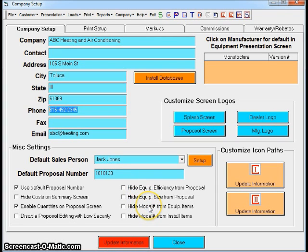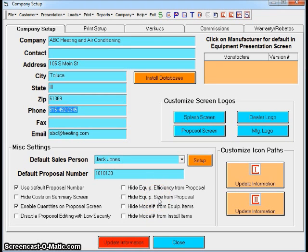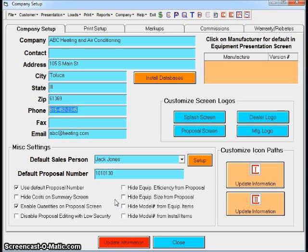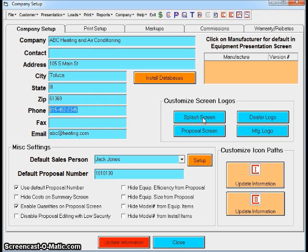For instance, if you don't want to show models on the proposal or tonnage or size of your unit, you can do that. There are some generic text boxes down there on things that you can hide when you create your proposal. We have a few different spots you can put logos in the program. The program is almost completely customizable.